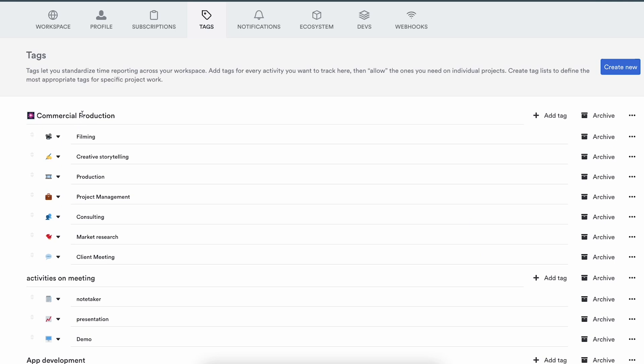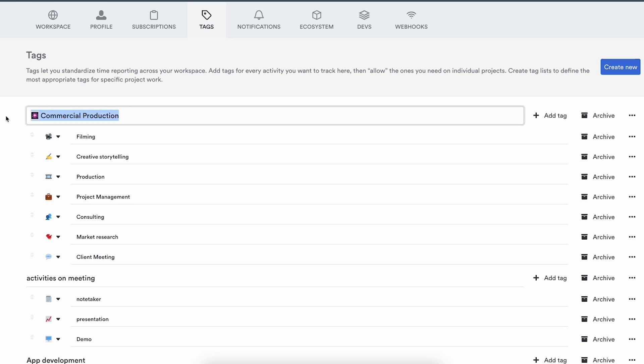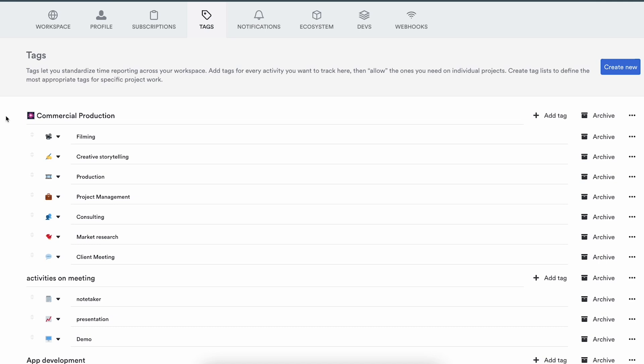The first example is called commercial production. This is a tag list I might add to projects where any sort of film production is part of it, or maybe it's the whole of it. This one is for specific tasks or jobs to be done for this production — filming, storytelling, project management, etc. Very job specific. So I can see which task of the bigger project my team spends the most time on.